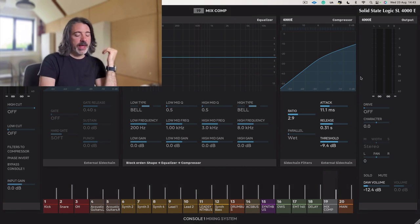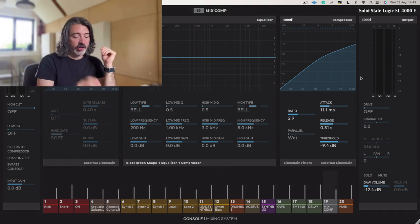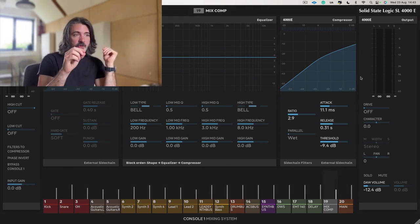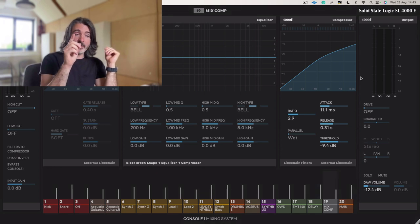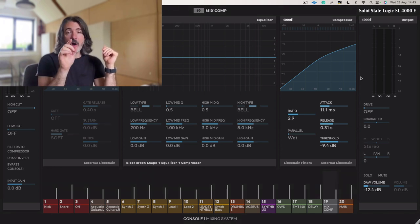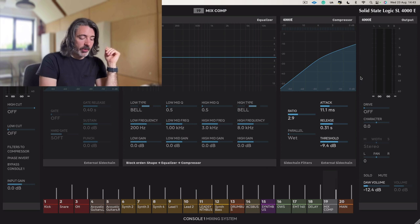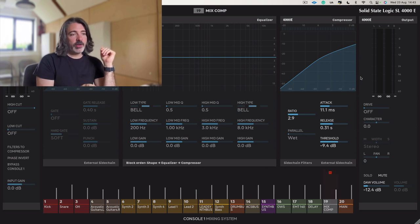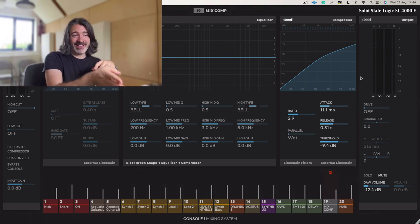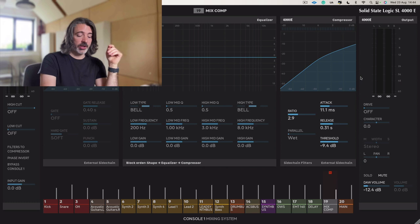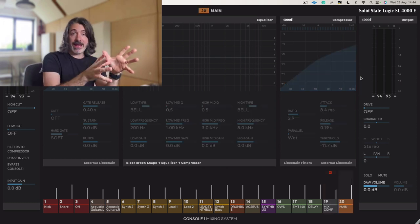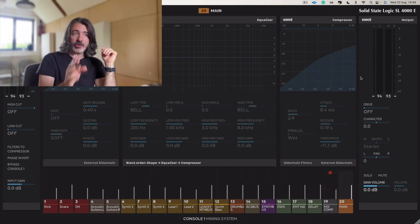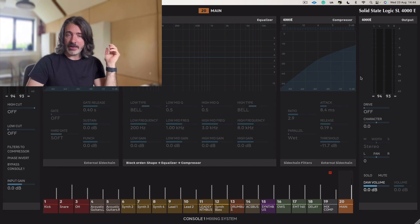But perhaps what can be helpful is at least start off by actually doing the parallel mix bus compression on the main channel. So if we mute our parallel mix compression channel and go over to the main channel, so this is where everything's routing through, let's play it again just for a reminder.